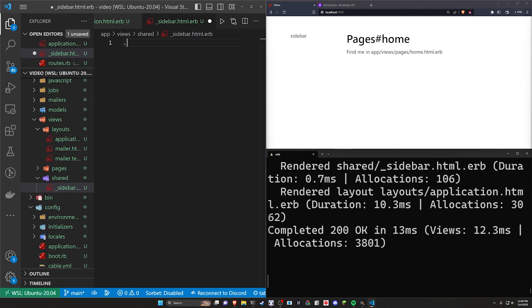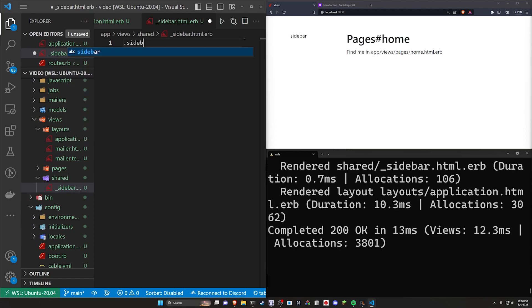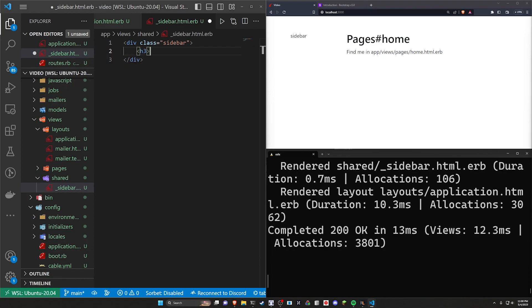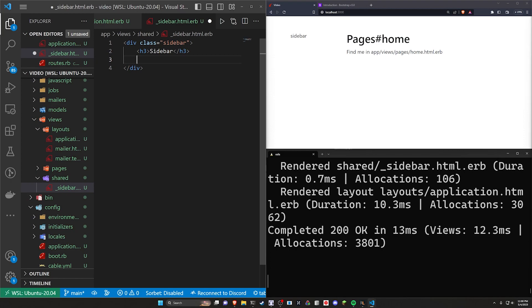So for our actual sidebar here, this is going to be the thing that we sort of render on every page. So let's think about what we want our every page to look like. We'll have a dot sidebar class here. If you want to customize this in here, we'll have a H3 that says sidebar, something like that. Pretty simple.